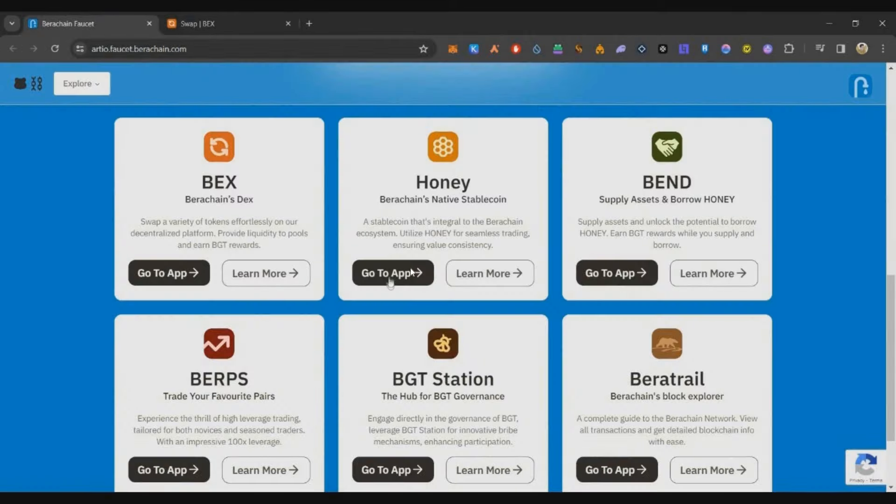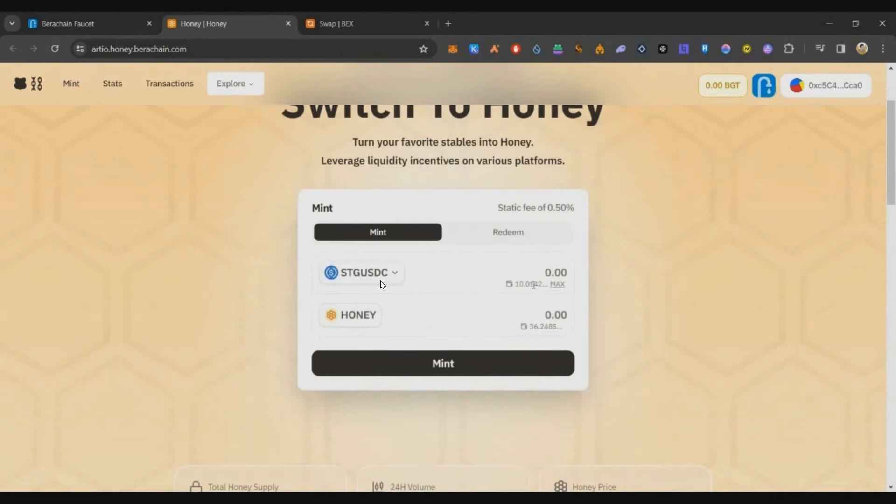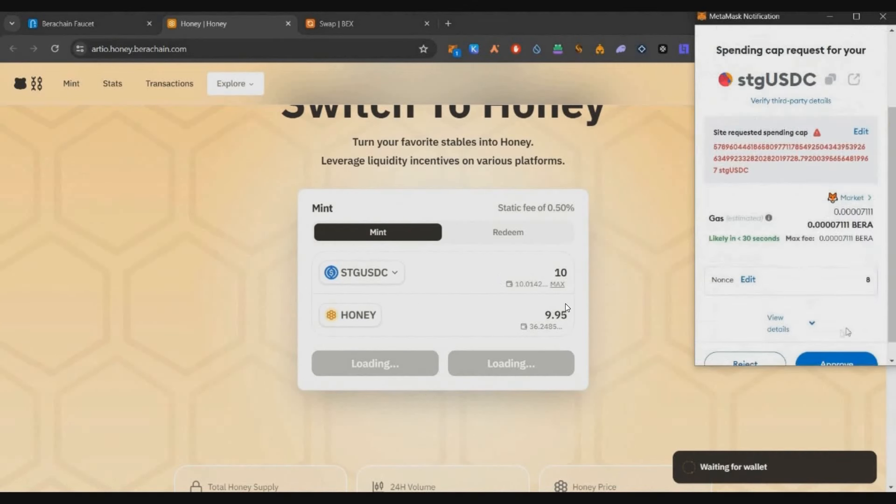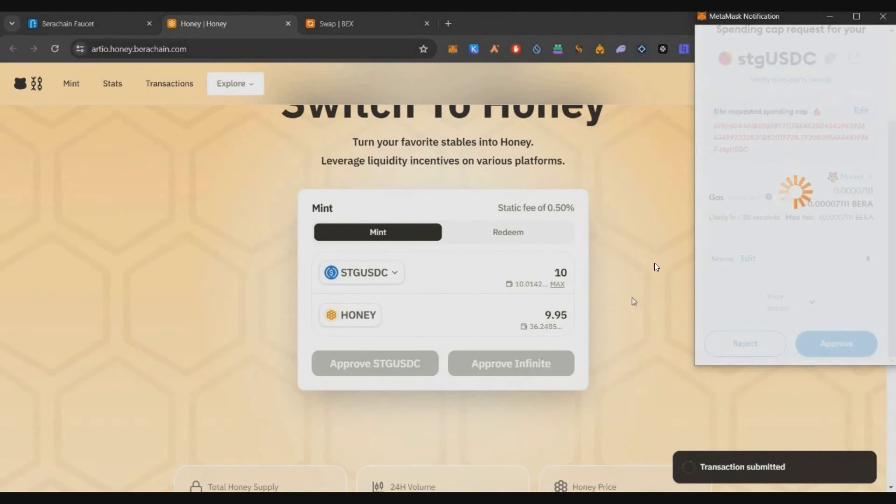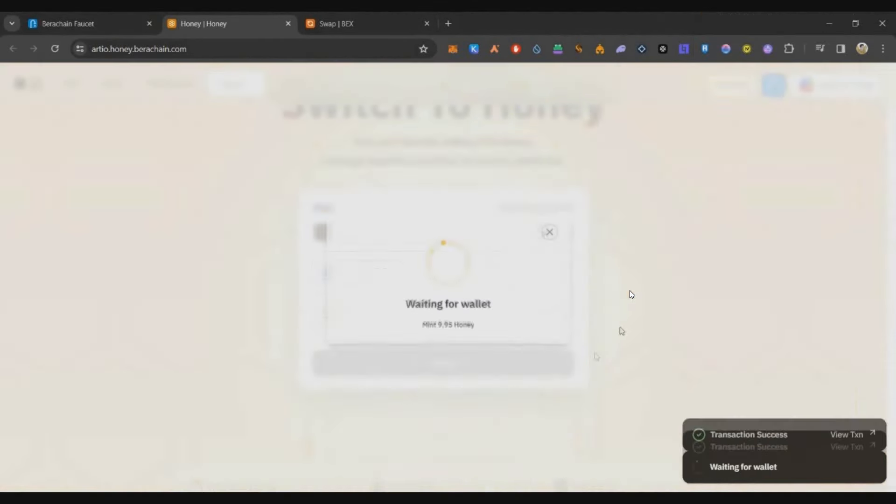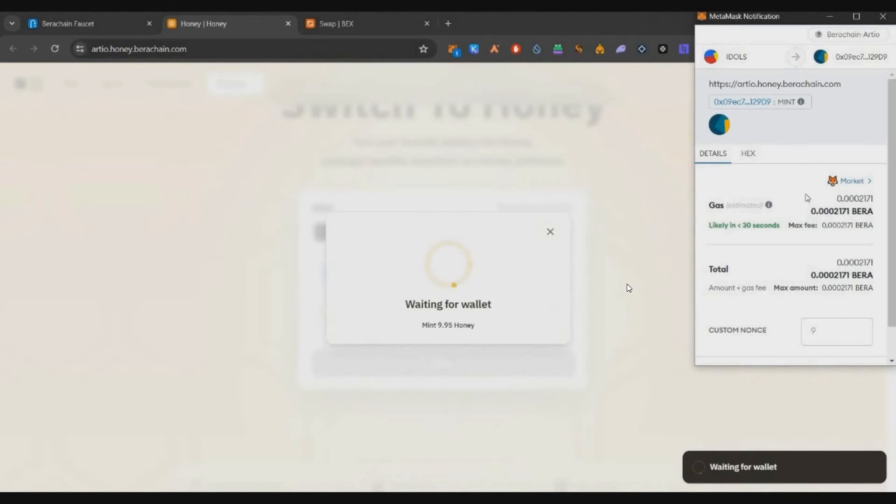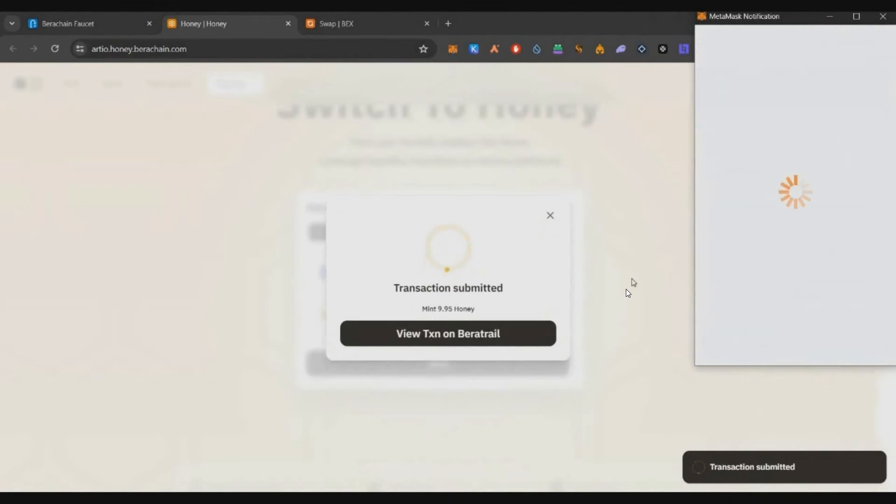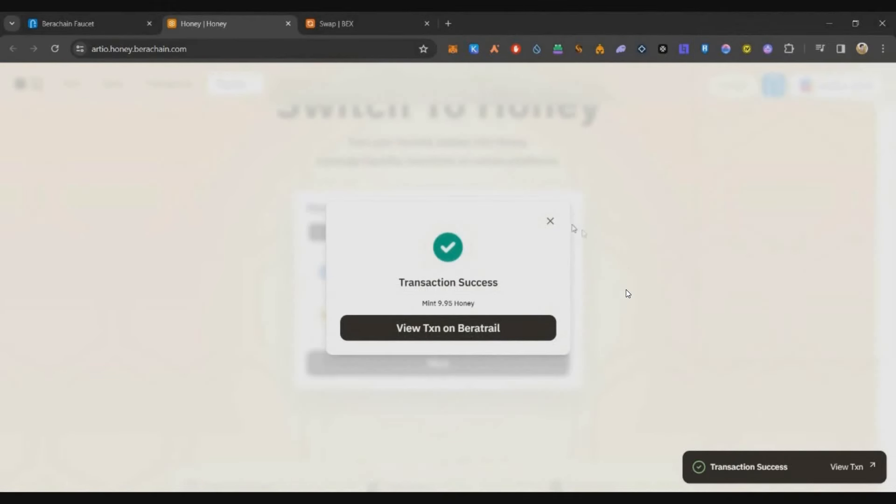Now we can go back to the faucet page, scroll down and you can find this Honey page. Click on go to app, mint around 10 Honey tokens by staking your stgUSDC. Once you do that this is also successful. So now we have done all the three on-chain tasks which are required to complete the Galaxy quest.